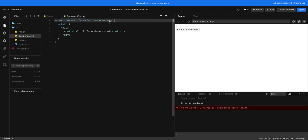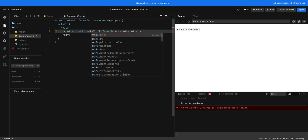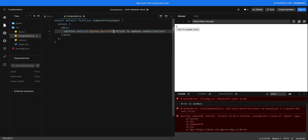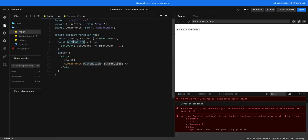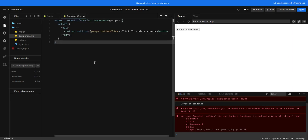In the child component we will get this callback function as a prop, and on click of this button we can call this function. Whenever we click this button it's going to call the method buttonClick that is defined in the parent component.